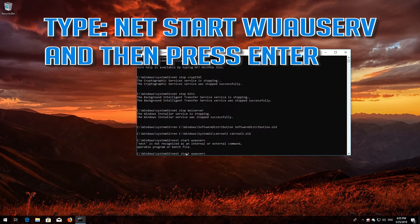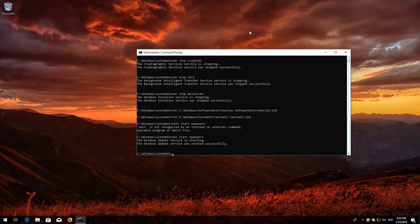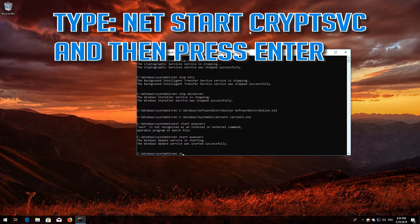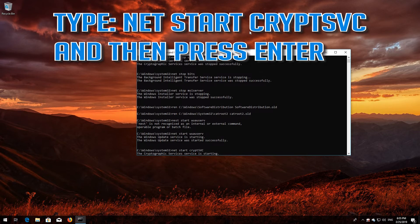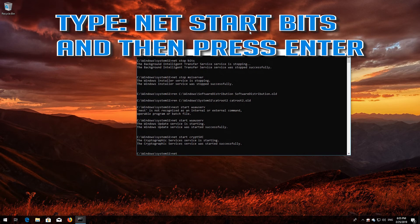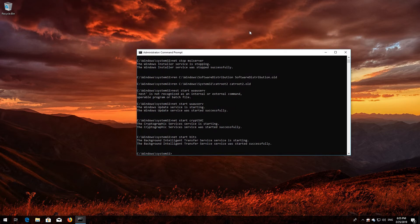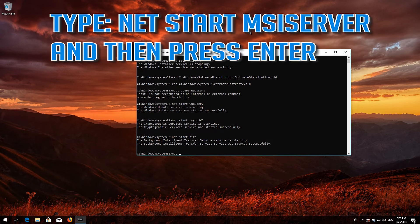Type net start wuauserv and then press Enter. Type net start cryptsvc and then press Enter. Type net start bits and then press Enter. Type net start msiserver and then press Enter.